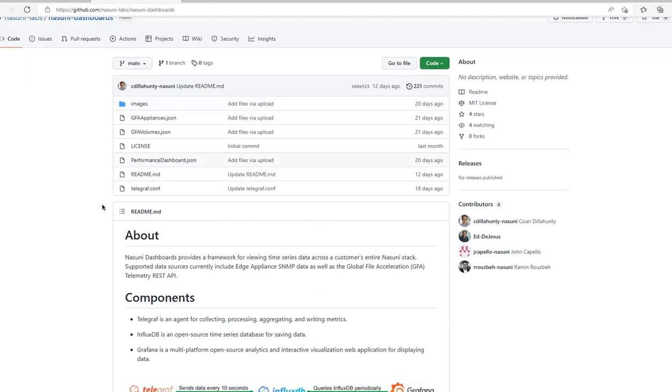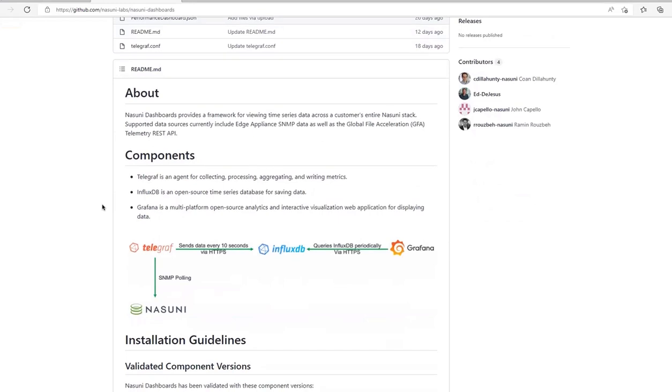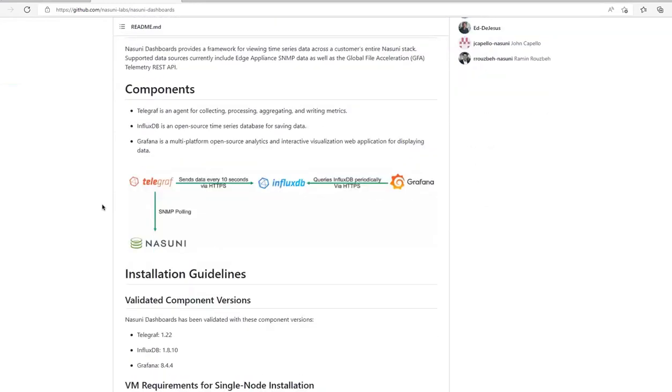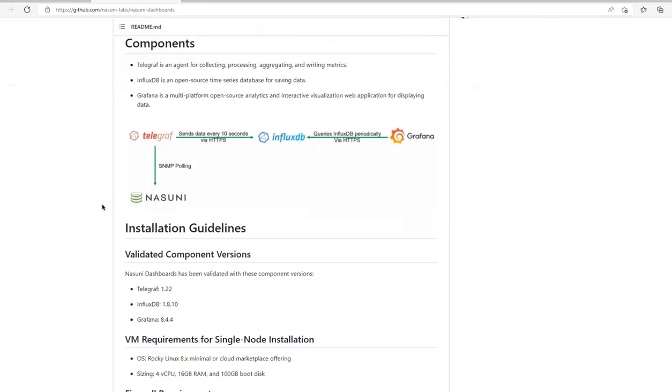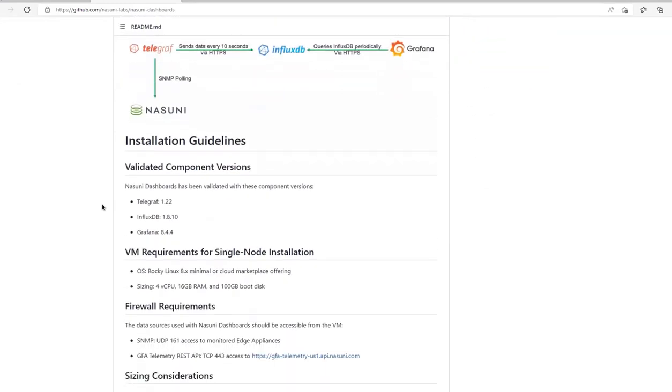As I scroll down the page, you see the components that make up the solution, including the TIG stack elements and tested versions. We also provide sizing guidance along with easy-to-follow step-by-step installation instructions.